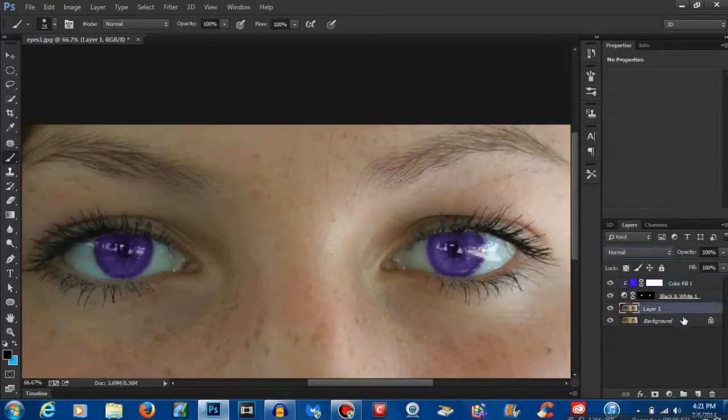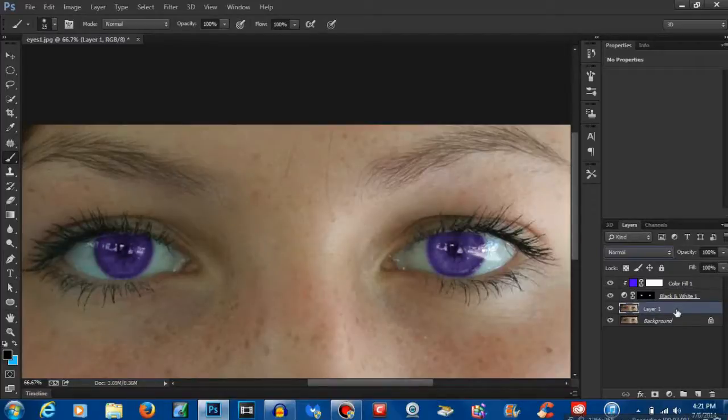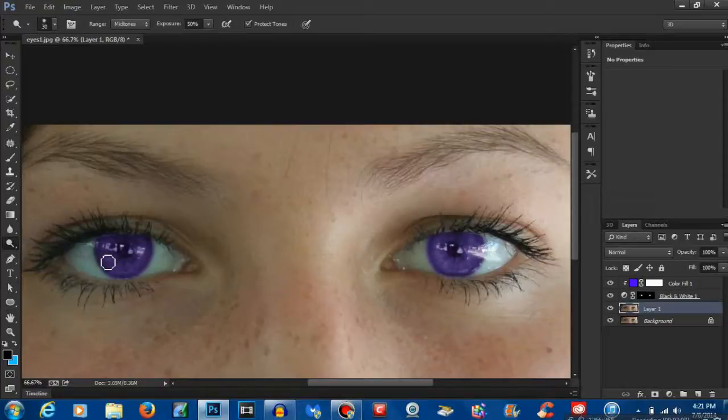To add a final nice touch to the whole picture, you want to make sure that you actually have the picture itself selected. None of the adjustment layers, just the picture. Go over to your dodge tool and this is going to bring out the details in the eye.